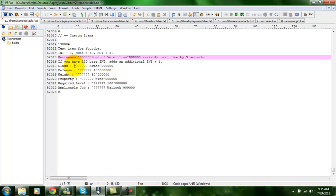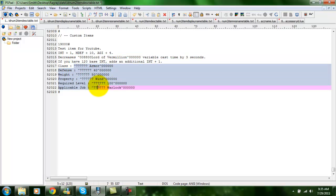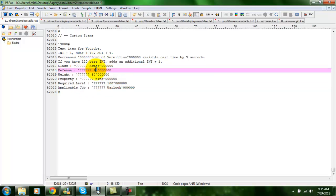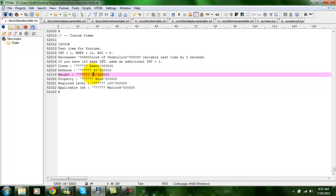You also need to edit the item types here, the weight and whatnot. In this case, we are making an armor. The defense is going to be 40. The weight will change to 70. Property, pretty much you can change that to whatever property you want.